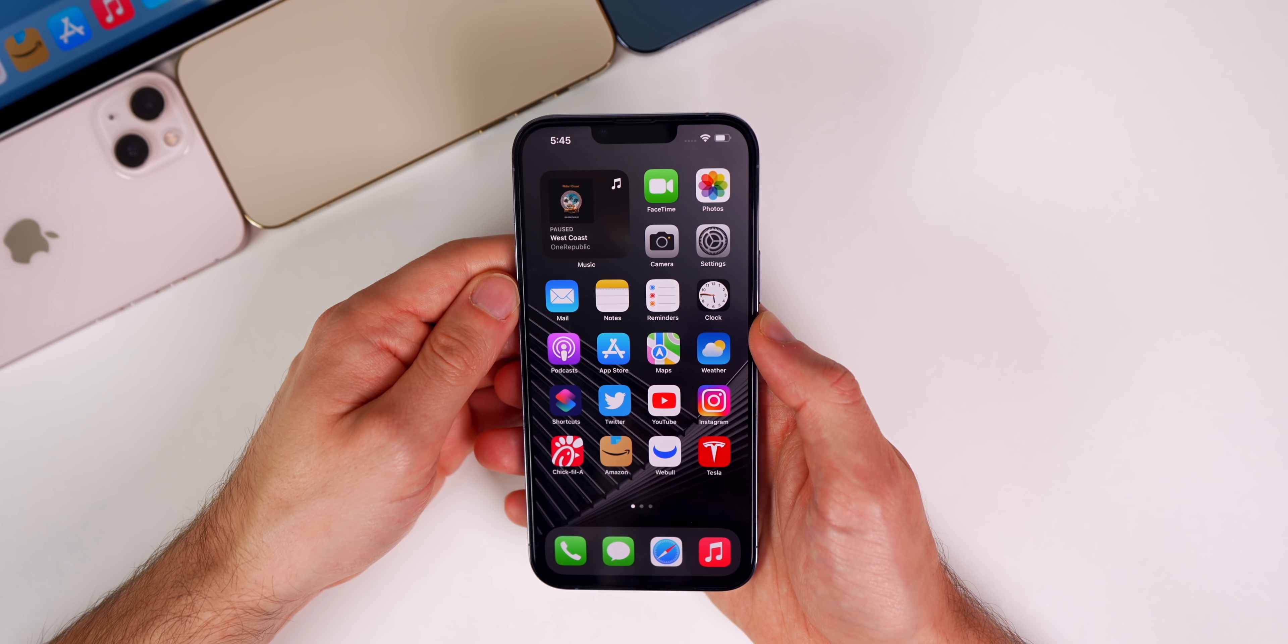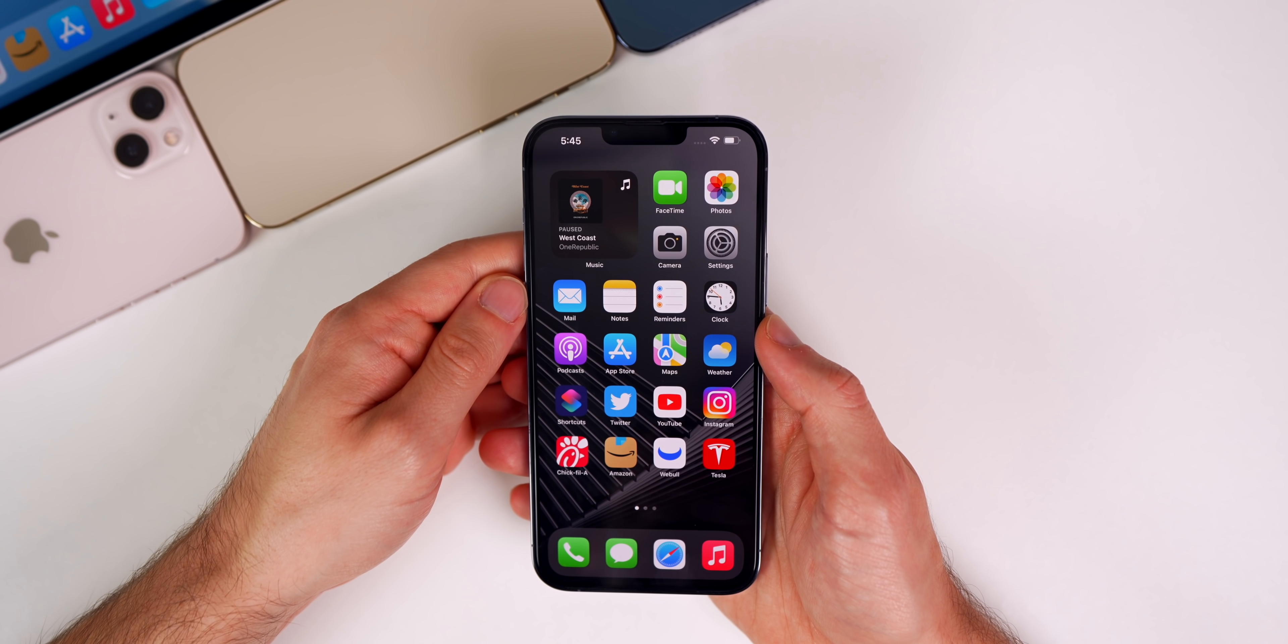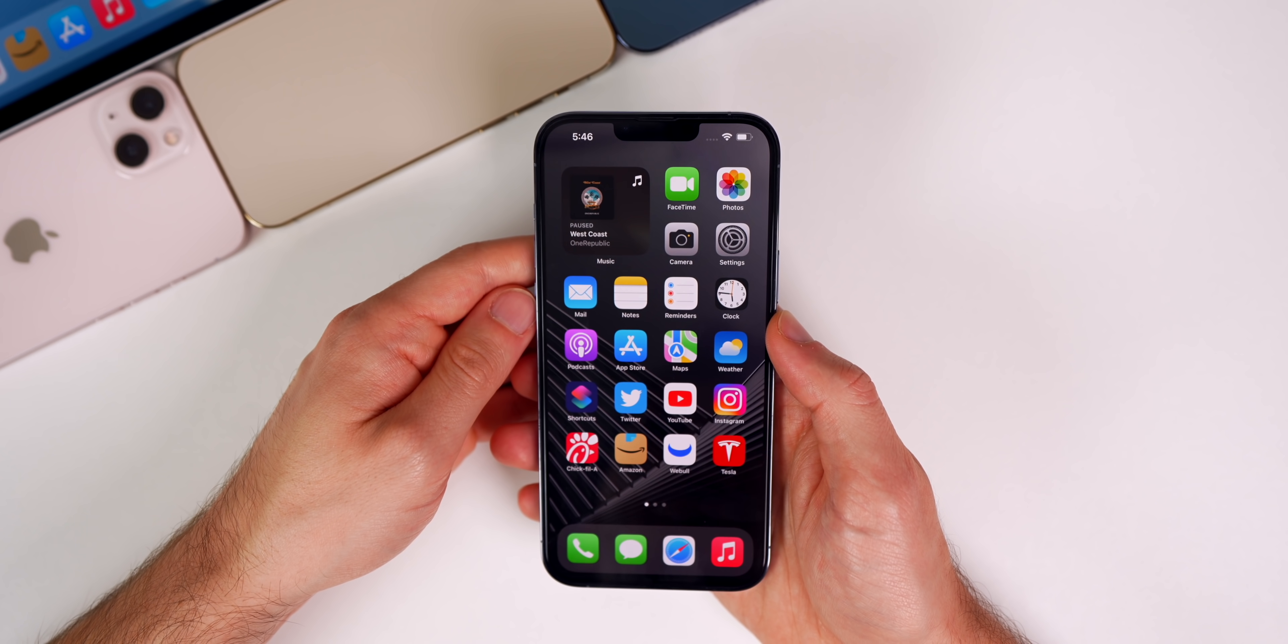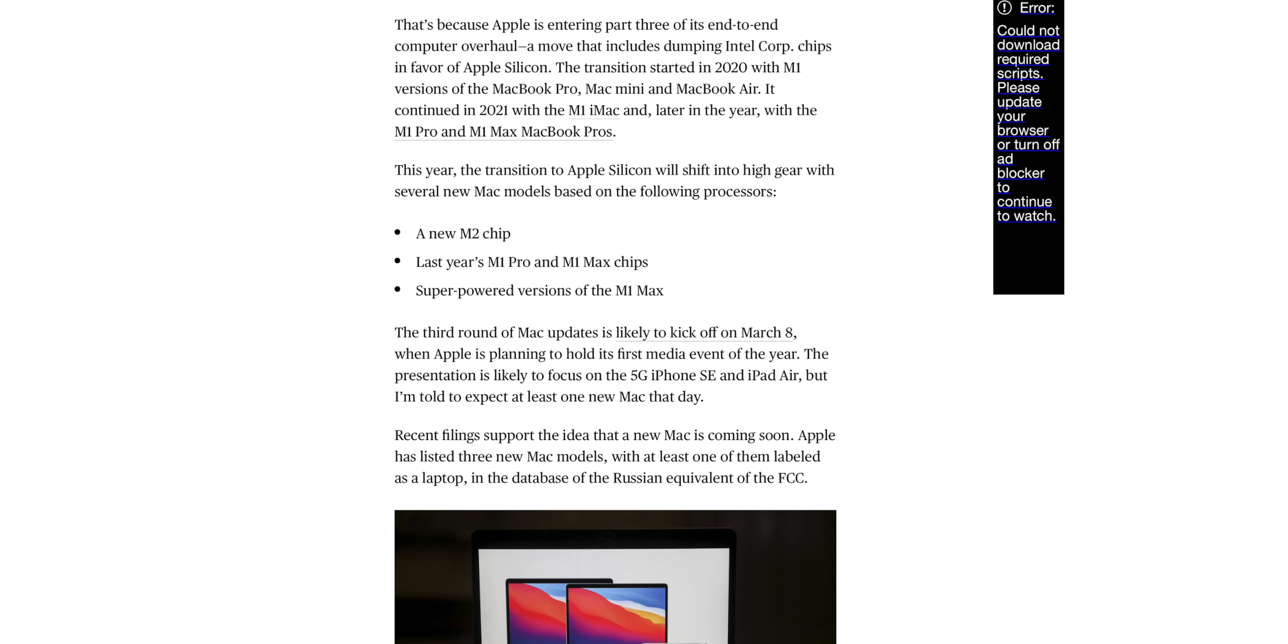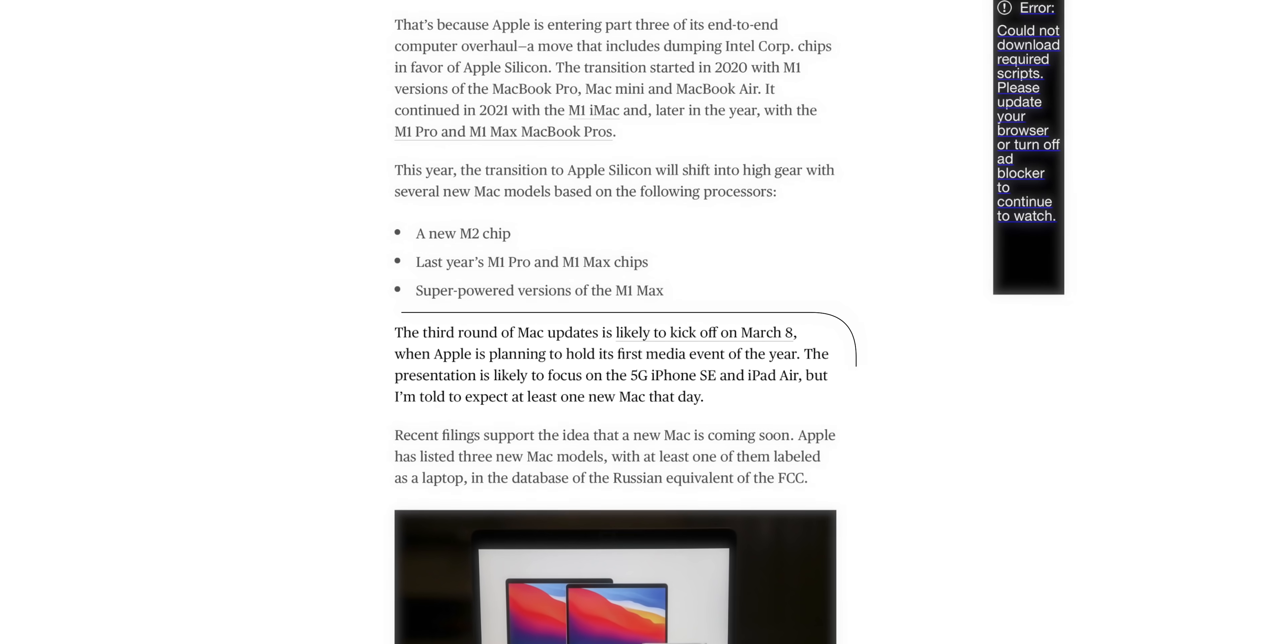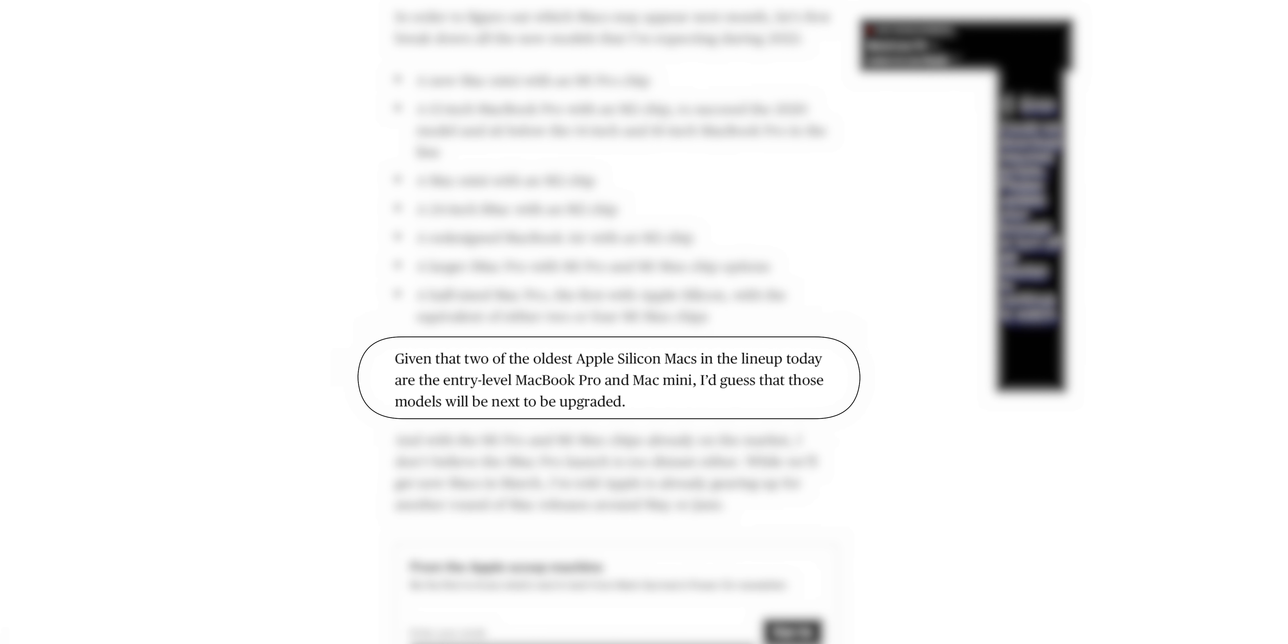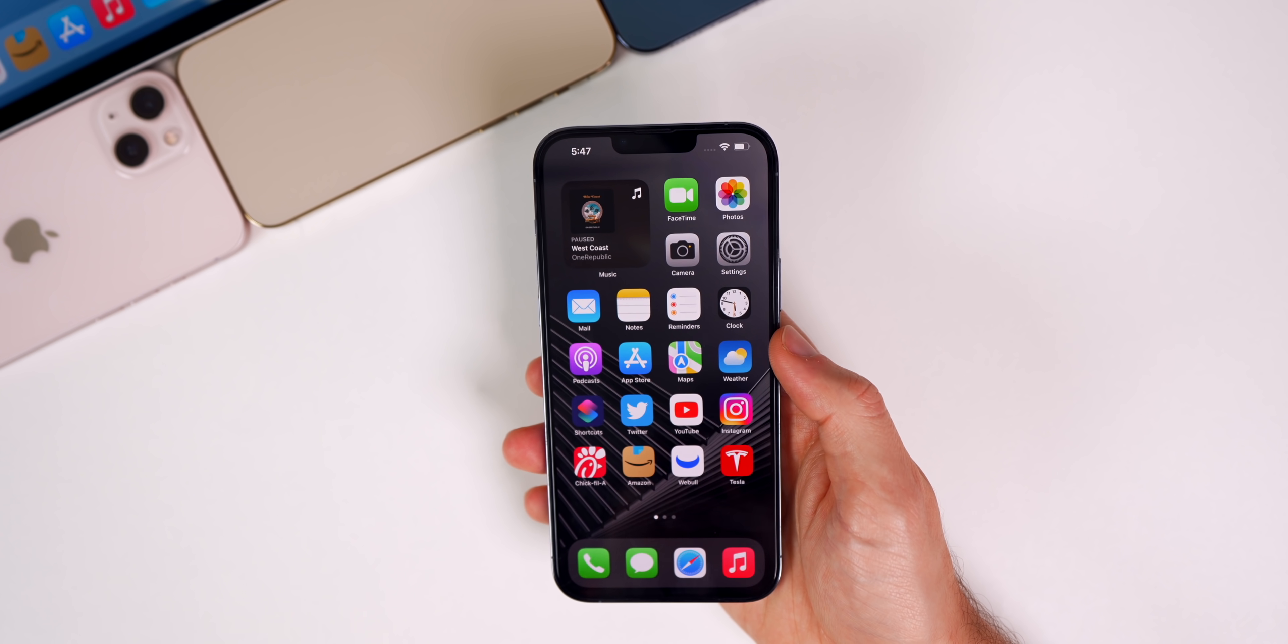Now let's move on to the Apple weekly segment of this video where I recap some of the latest Apple leaks and rumors from the past week. First up, let's talk about that March event. We've heard that new Macs are coming at this event, but now we have a better idea as to which specific Macs these are going to be thanks to Mark Gurman. In his latest Power On newsletter, he says the third round of Mac updates is likely to kick off on March 8th when Apple is planning to hold its first media event of the year. The presentation is likely to focus on the 5G iPhone SE and iPad Air, but he's told to expect at least one new Mac that day.